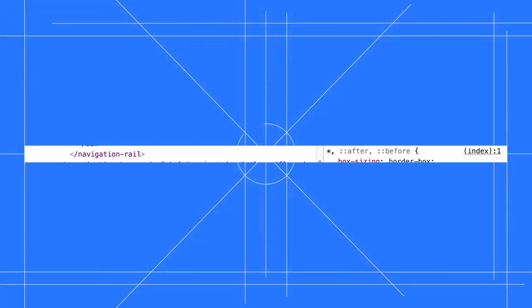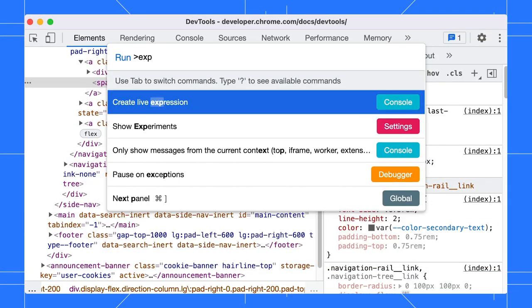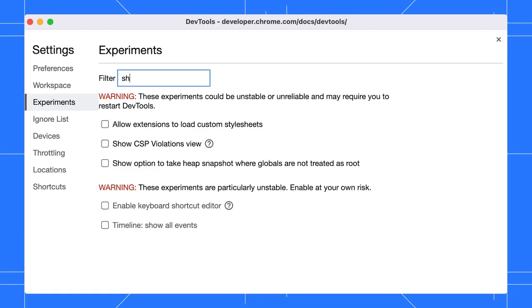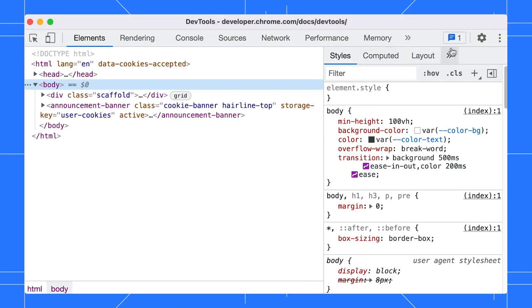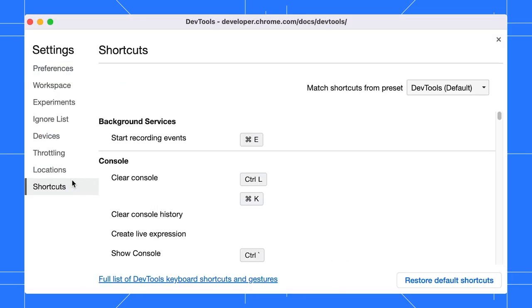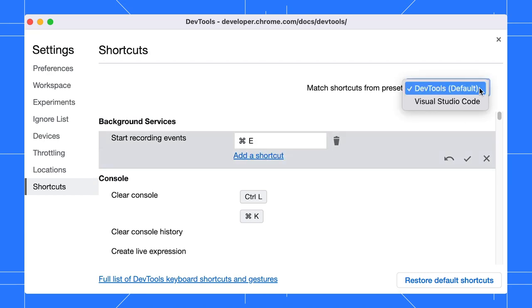Last one. If you would like to customize the keyboard shortcuts, you can do so by enabling the keyboard shortcut editor experiment. Open the experiment settings, enable the experiment, and reload DevTools. Go to the shortcut settings. You can edit the shortcuts here or match shortcuts with Visual Studio Code.